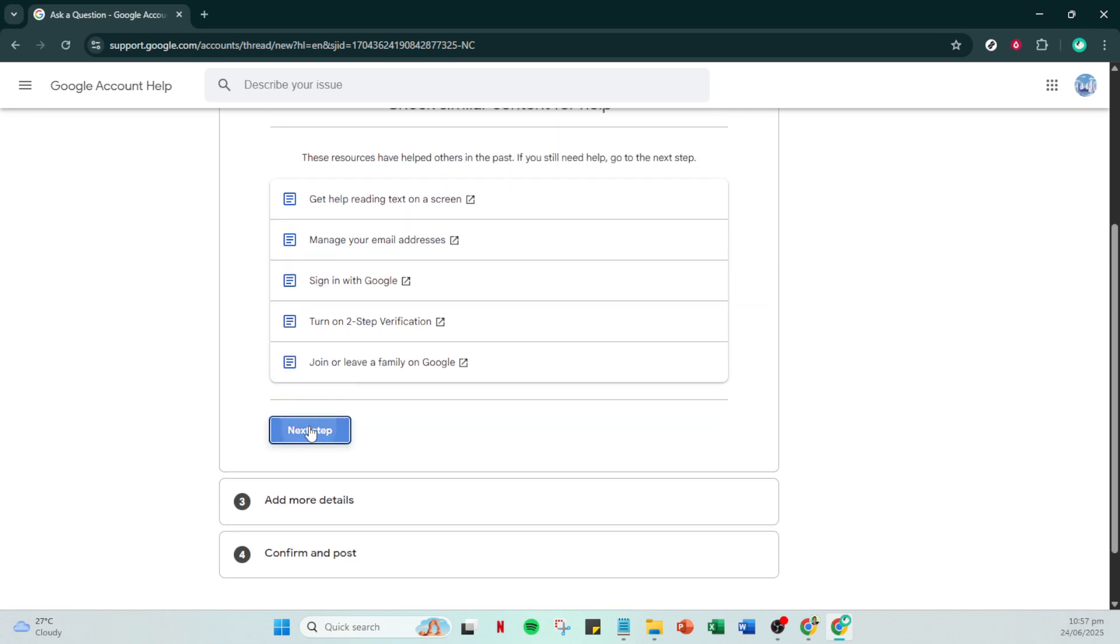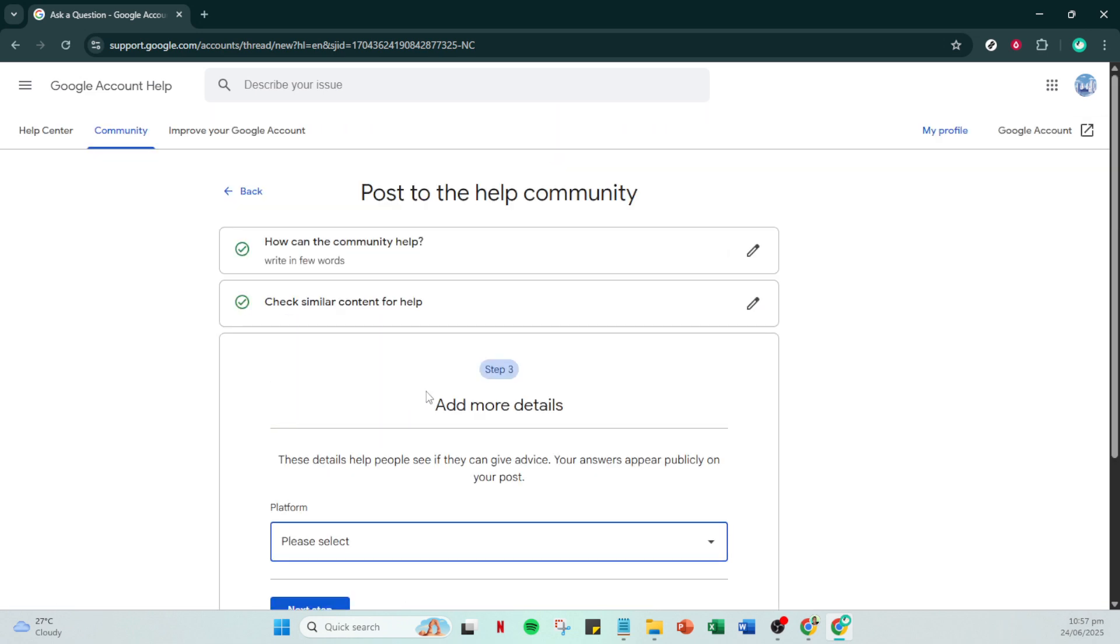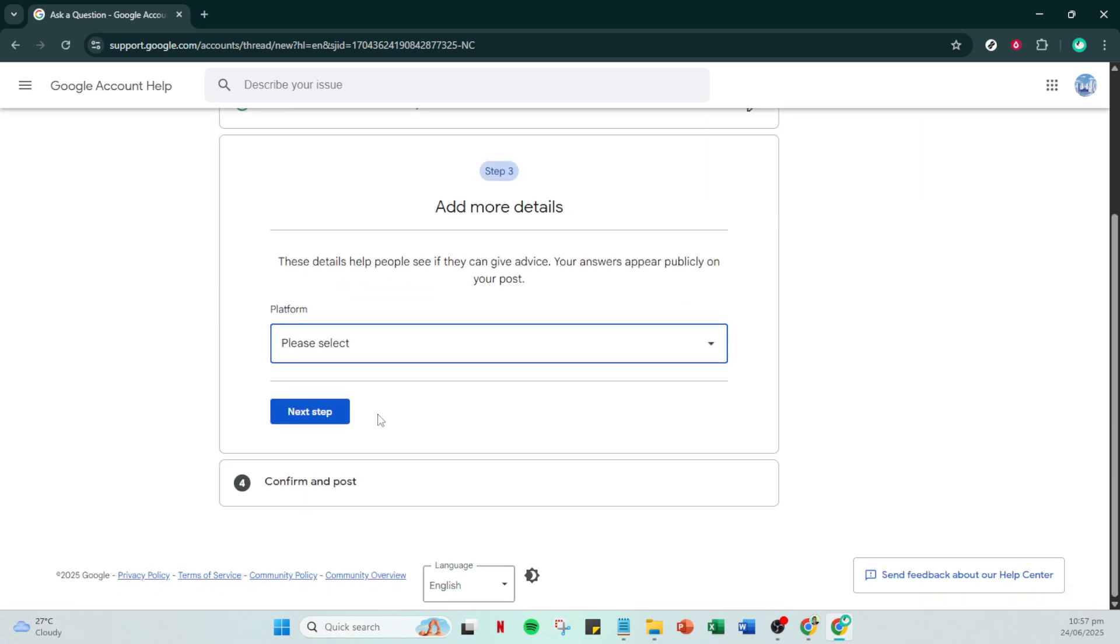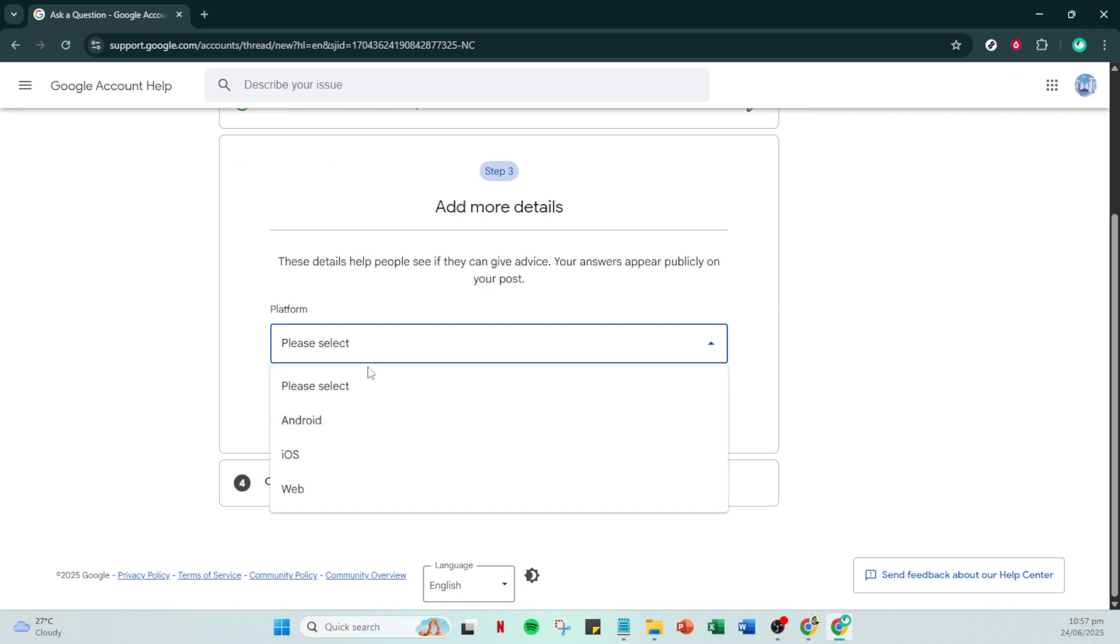Finally, click on post. Your request is now submitted and the next step is simply to wait for Google Community Support to get back to you with their response.